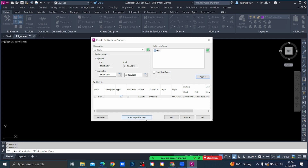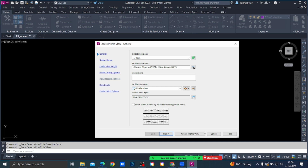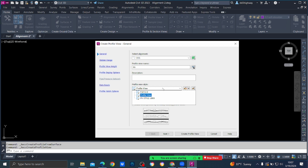Once you press Add, EG will come down to the profile list. Then go to Draw in Profile View. There you have General, Station Range, Profile View Height, Profile Display Options, Data Bands, and Profile Hatch Options. In General, select alignment DCL. For Profile View Name we usually give 'EG Existing Ground.' For Profile View Style, give 'PV Style 1000' — that depends on the template you are using.